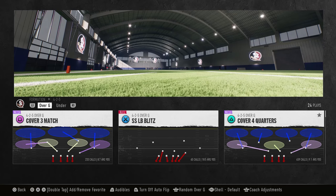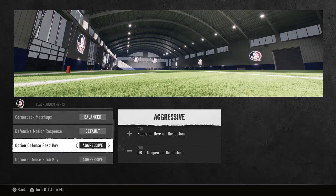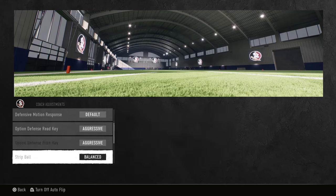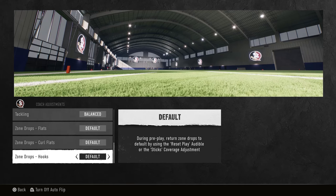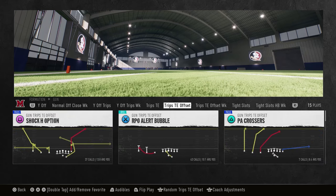We are going to be in the 4-2-5 Over G — you can find this in a ton of playbooks. We're going to be going over cover four quarters in two-by-two sets and then trips sets. I have auto flip on, and aggressive for the option keys. You can do anything you want, and I don't have zone drops on. Now we're going to go to cover four quarters.